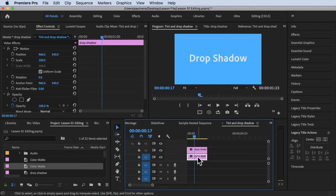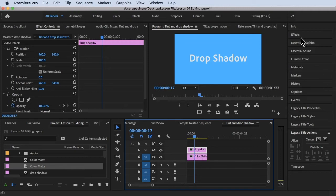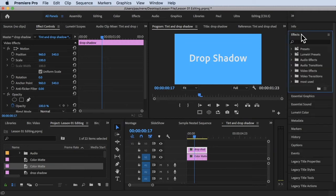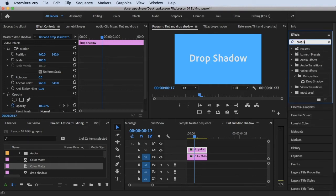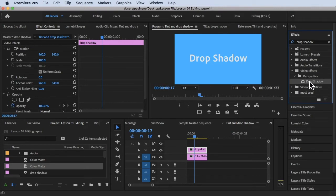To add a drop shadow, all we have to do is look in the Effects panel and search for Drop Shadow. Here it is — under Video Effects > Perspective, there's a Drop Shadow. All we have to do is drag and drop it onto our text.